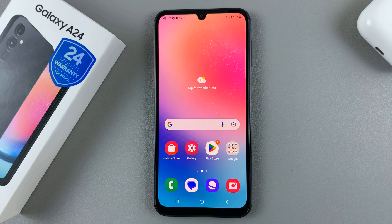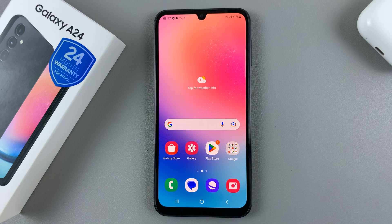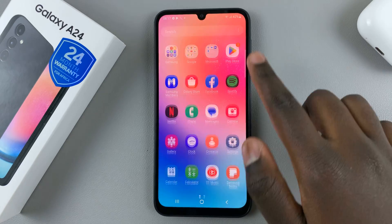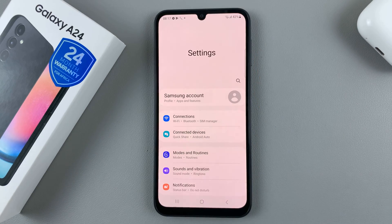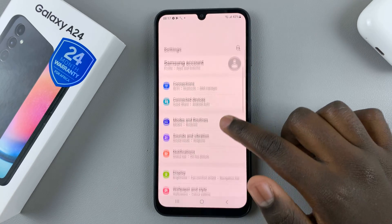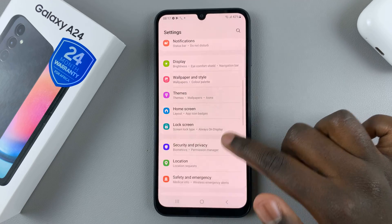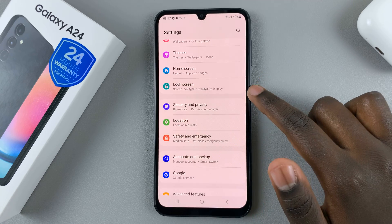In today's video, I'll be showing you how to set a schedule for your always-on display on your Samsung Galaxy A24. So first, open the settings app, and under settings, scroll down until you find lock screen.